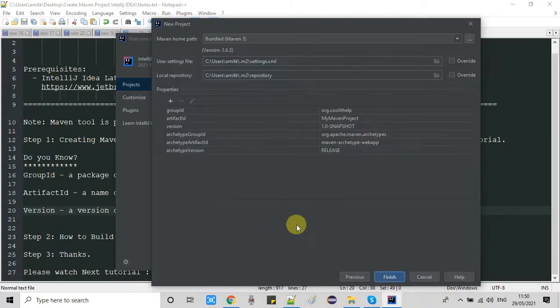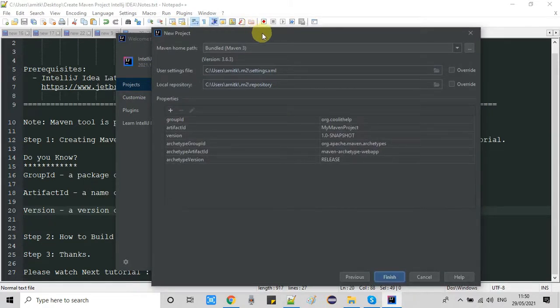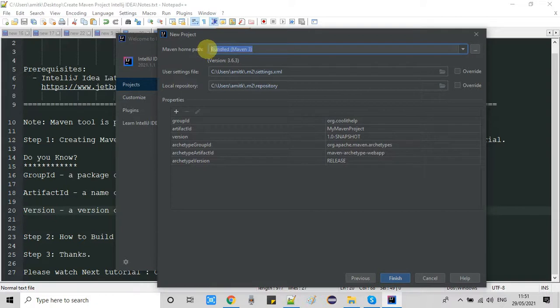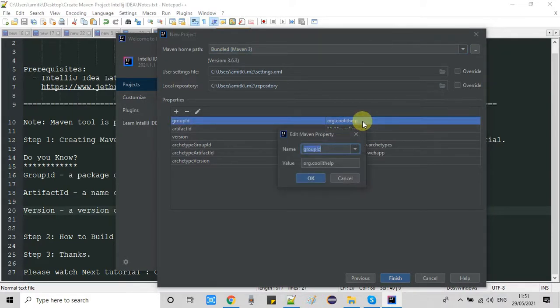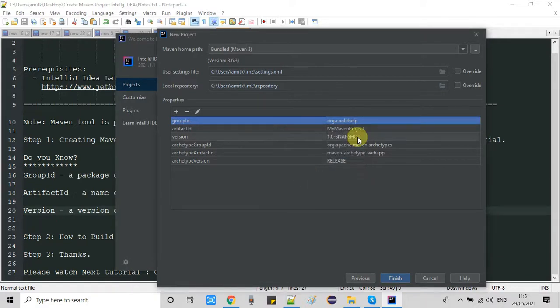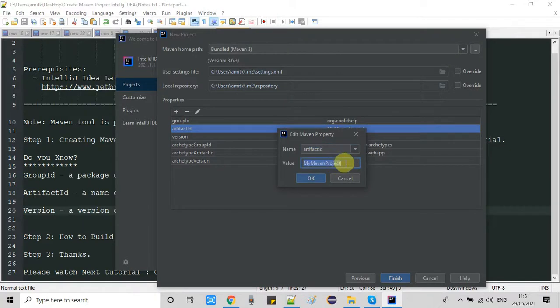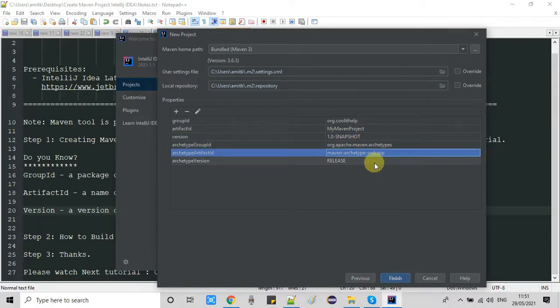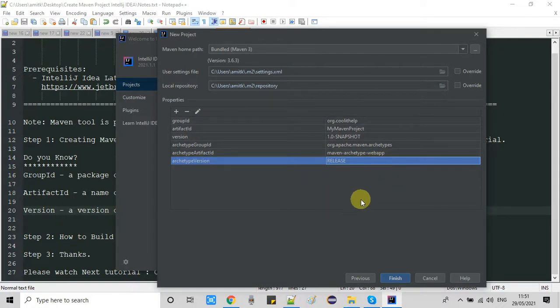In the next window you will see the Maven settings. The local repository path is set to .m2, which is inside the user folder. At the top you can see we are using the bundled Maven 3 version. In the properties section at the bottom you will see the information given in the previous window. If you want to change the group ID or artifact ID at this stage, just double-click on the field and a small pop-up window will appear where you can edit. Leave the rest as is and click Finish.